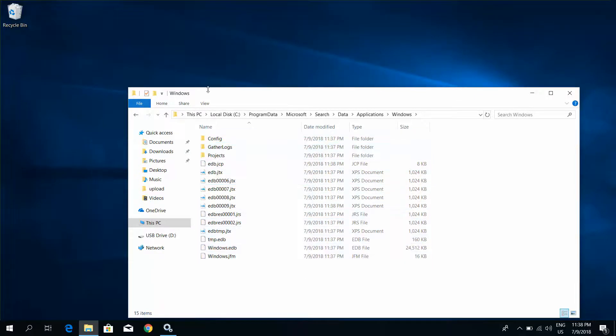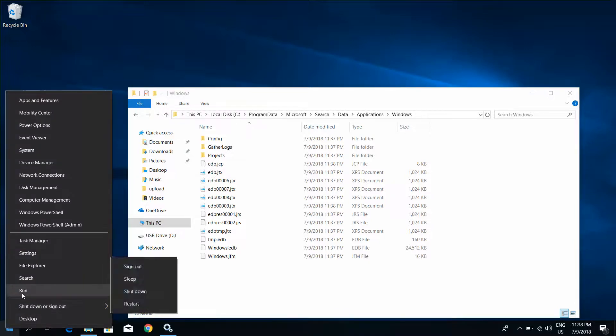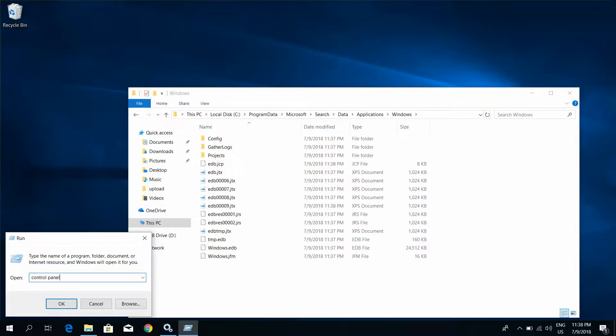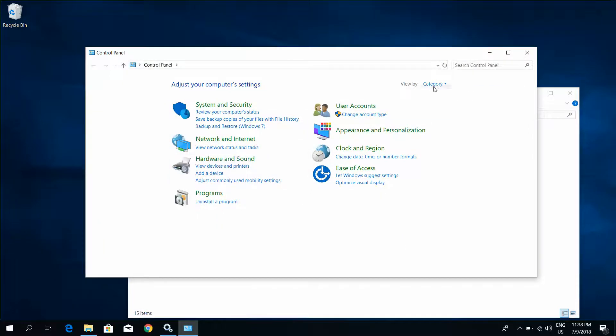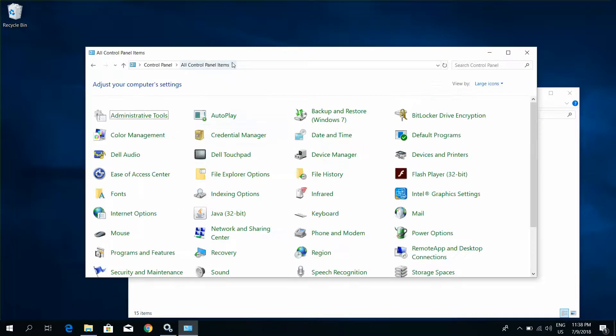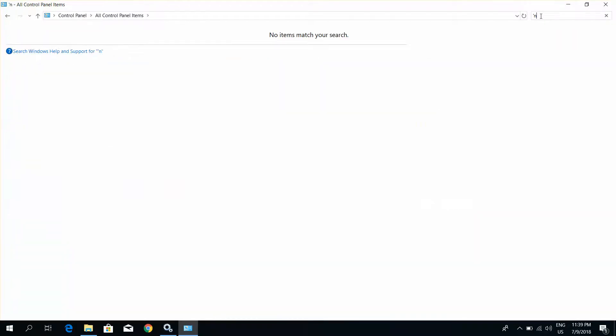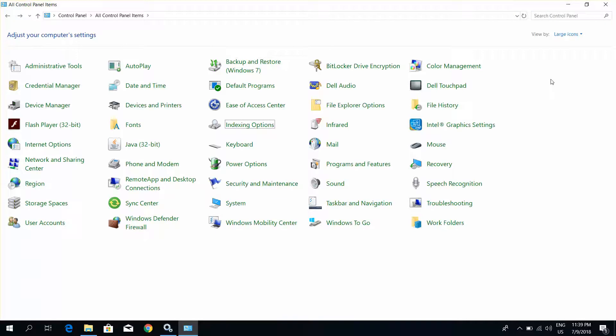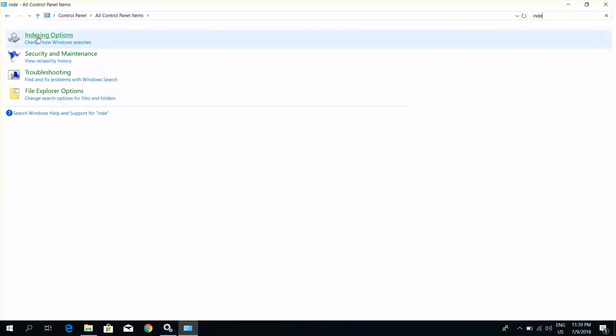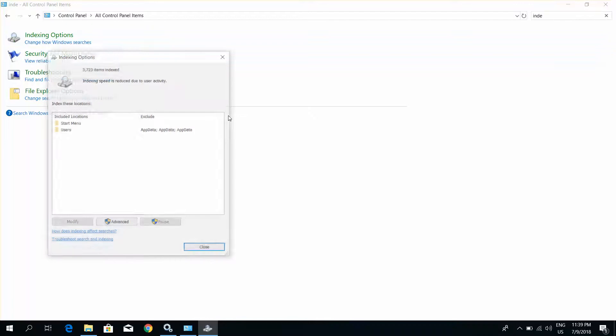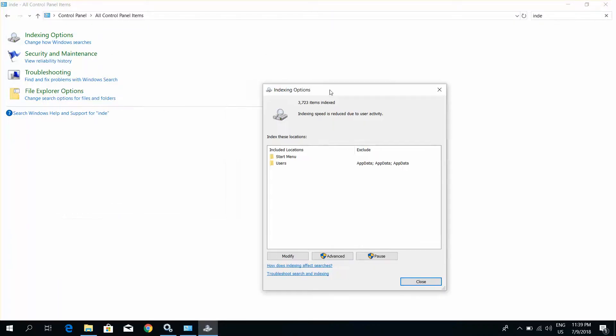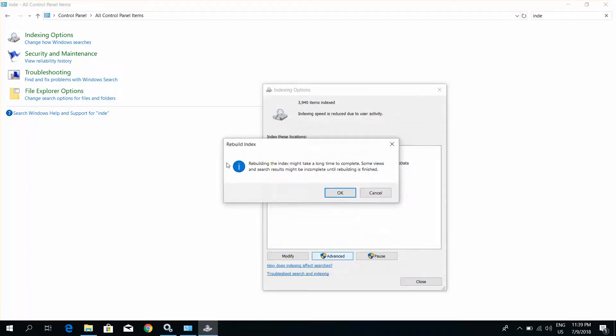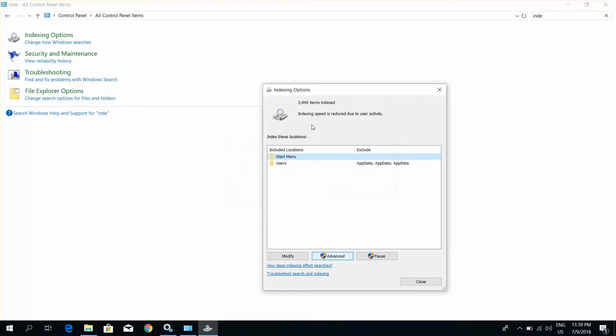Open Control Panel. Go to Search Index, indexing options. Click items indexed. Click to Advanced. Click to Rebuild. Click OK and close.